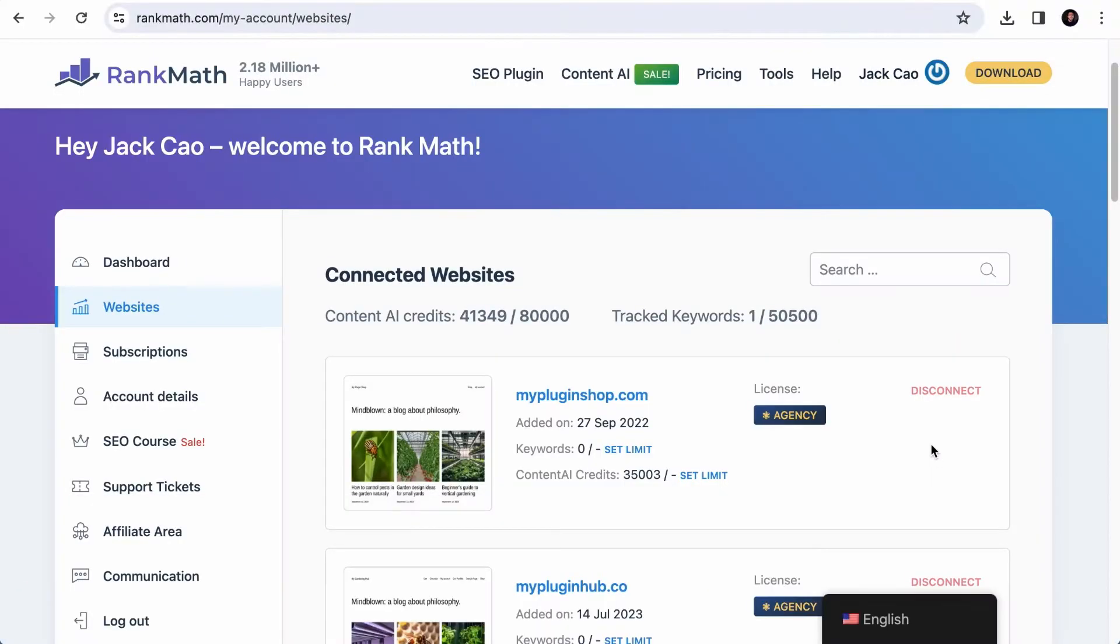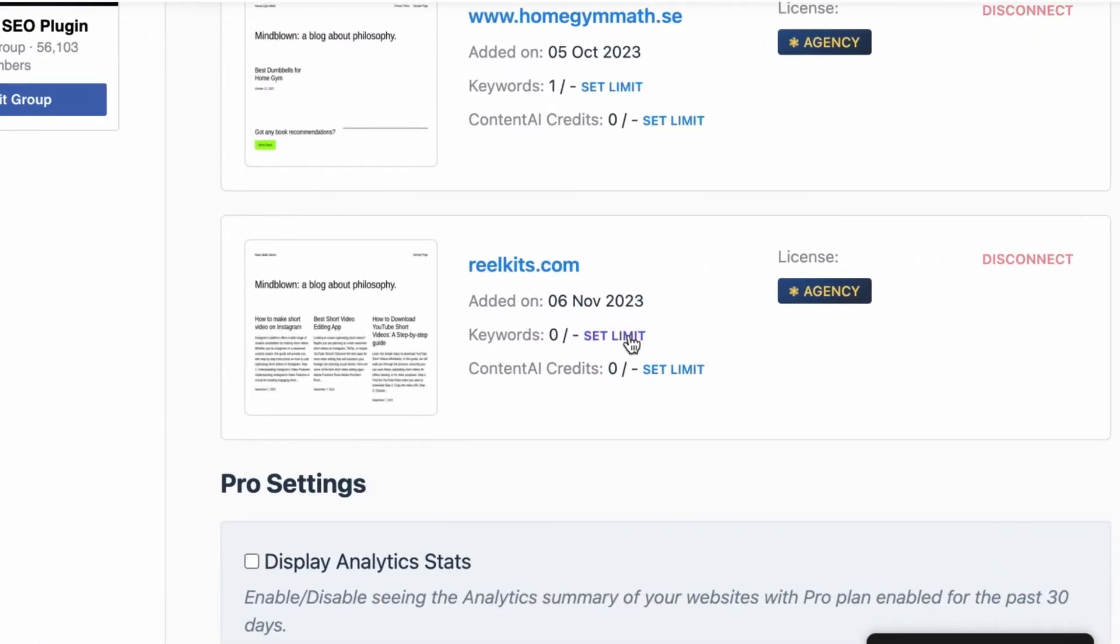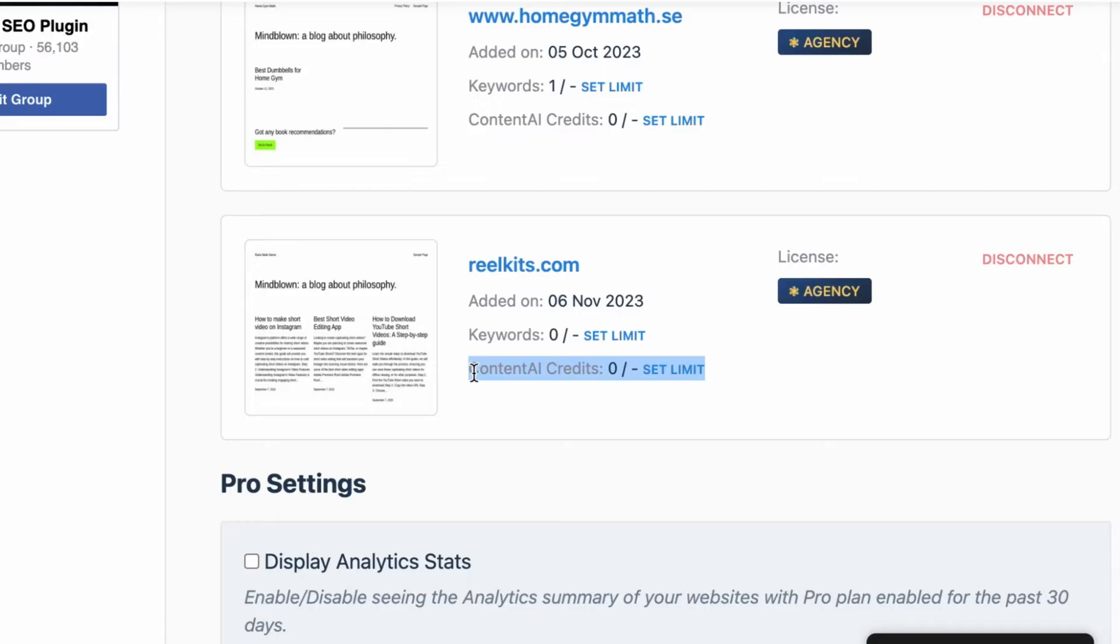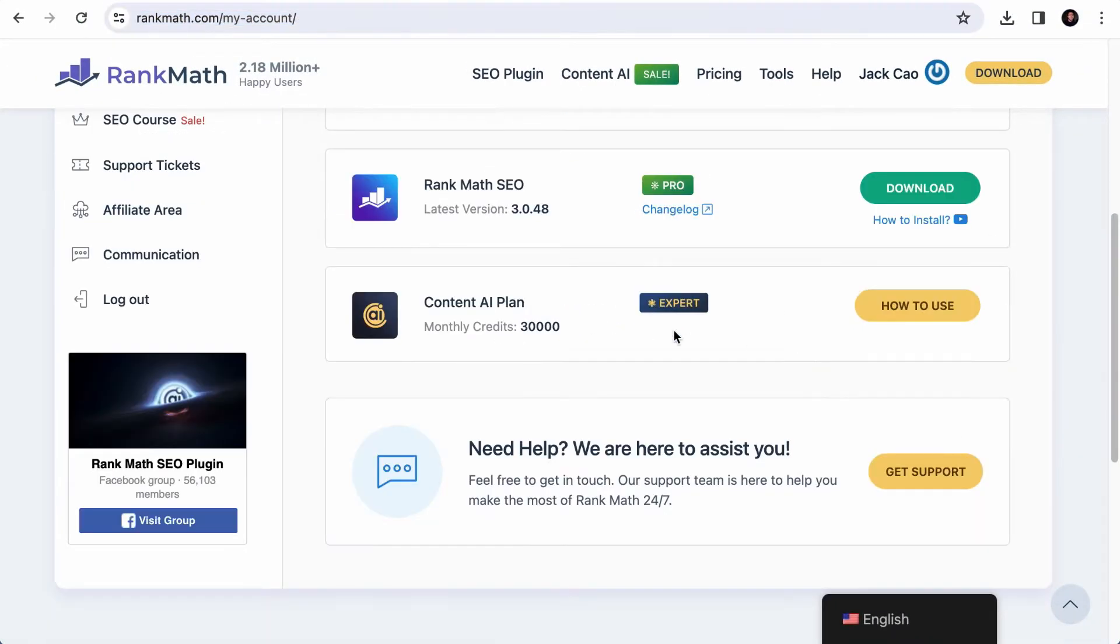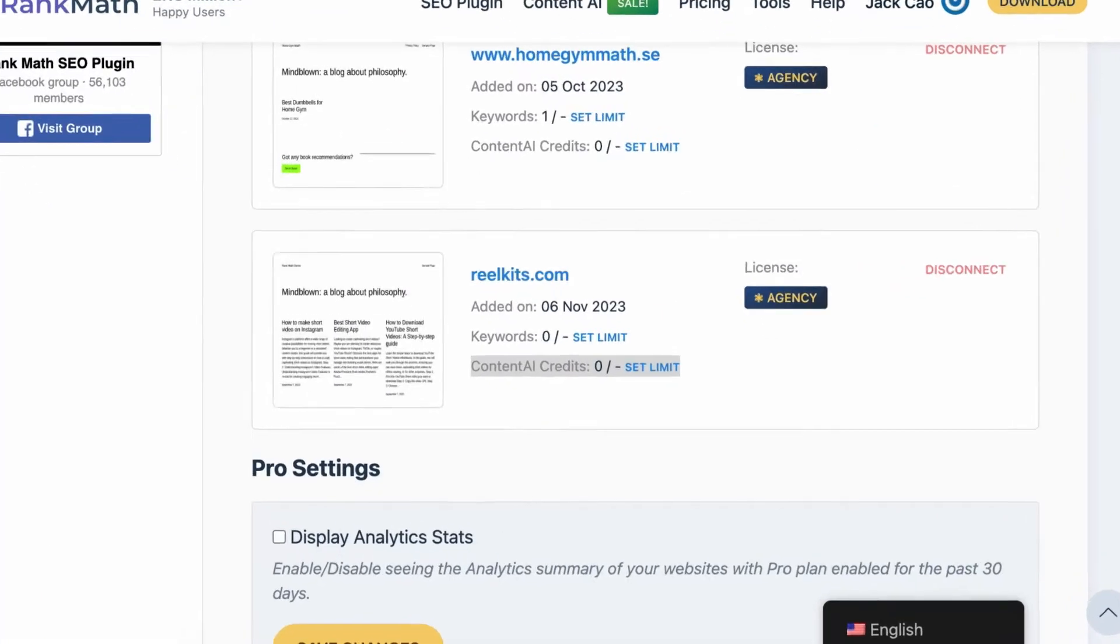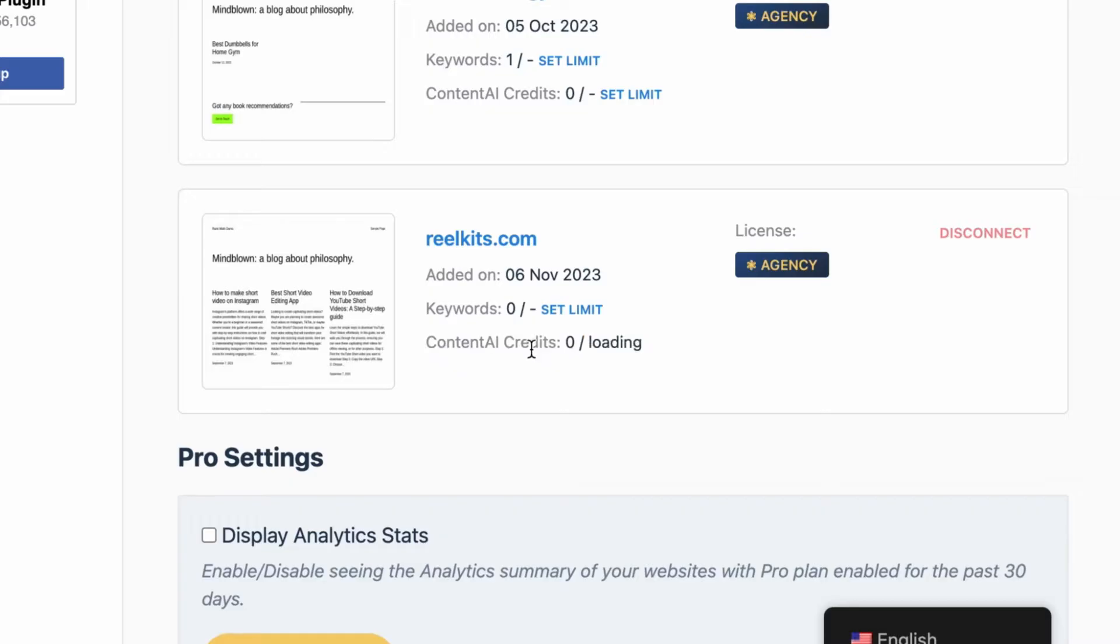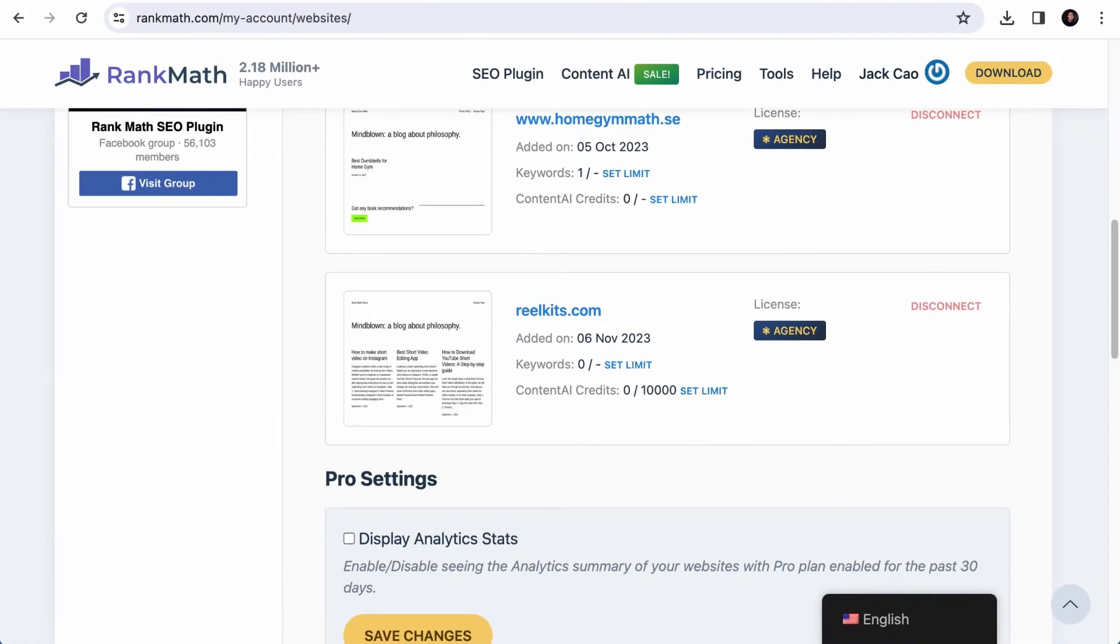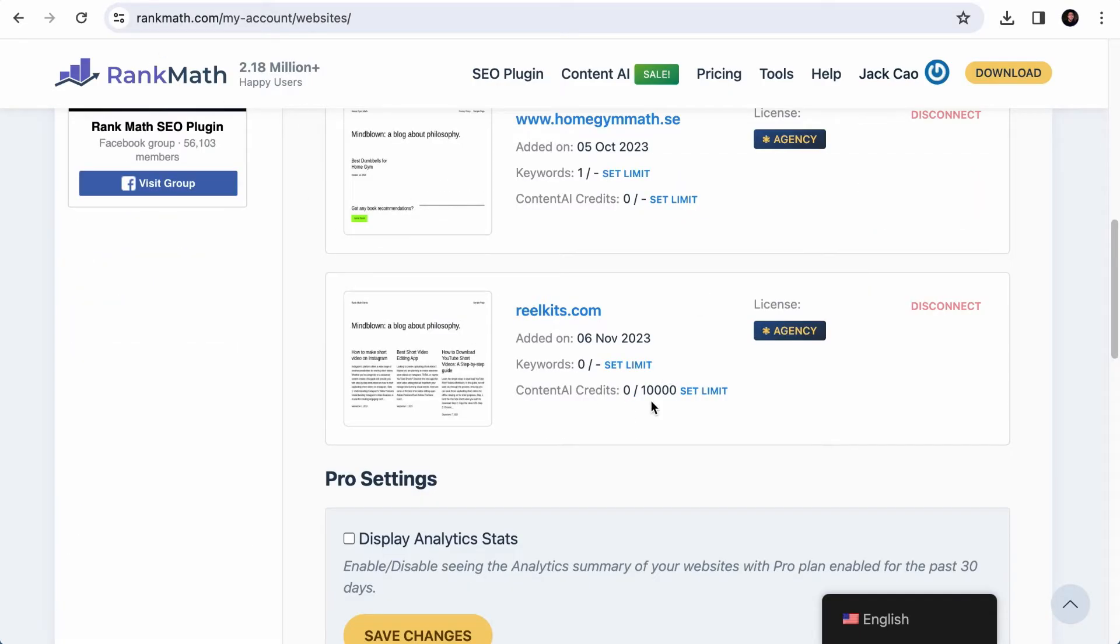If you have a business or agency account, when you visit the Website tab, you will see these options here. This is for you to set the maximum number of tracked keywords for this particular site, and this is to set the maximum Content AI credit usage for this site. For example, I have the Expert plan for Content AI, which gives me 30,000 credits per month. So if I want to assign a limit for this site, say 10,000 credits, I will click on Set Limit, type 10,000 here, and click on Save. This number right here tells you how many credits have already been used up for the month for this site. Take note that Content AI credits will not accumulate if unused. All credits will reset every month. So this way, you can easily manage the usage limits for each site.